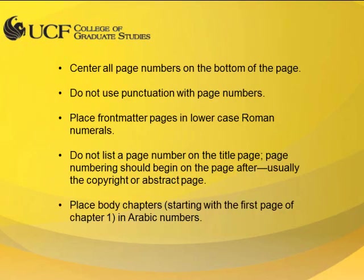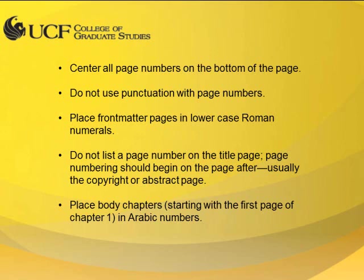All page numbers should be centered at the bottom of the page, without any punctuation. Page numbering should begin after the title page, with lowercase roman numerals for the front matter pages, and Arabic numerals for body chapters and back matter.